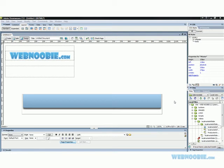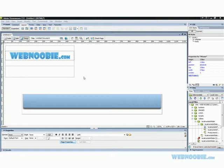Welcome to another tutorial by webnewbie.com. In this tutorial I'm going to teach you how to use the properties panel. To do so I've already placed an image on here inside a layer and I've placed an image inside a table. We're going to get to those next.